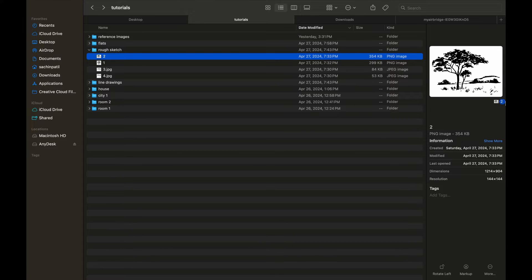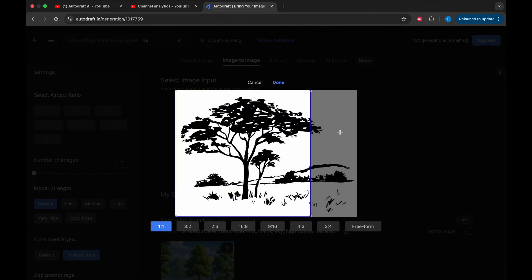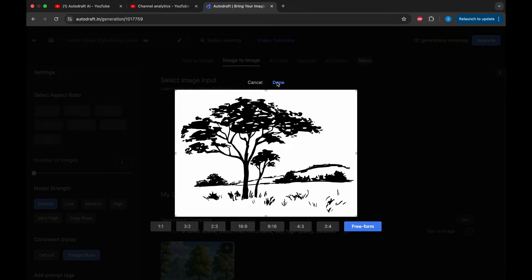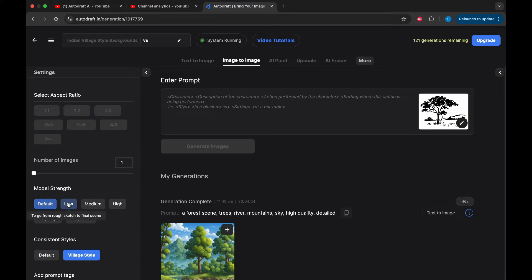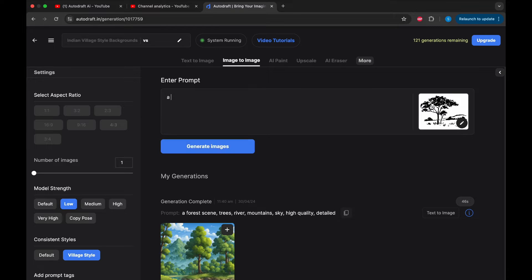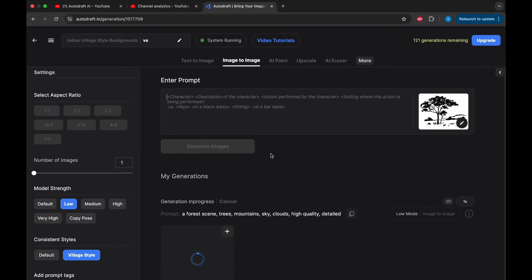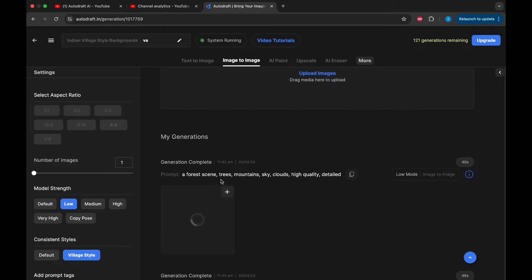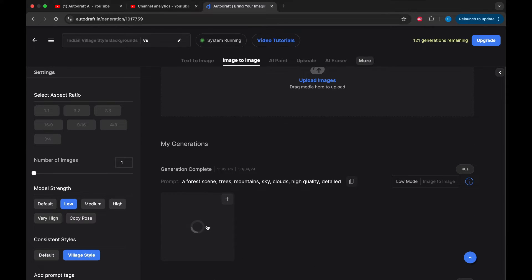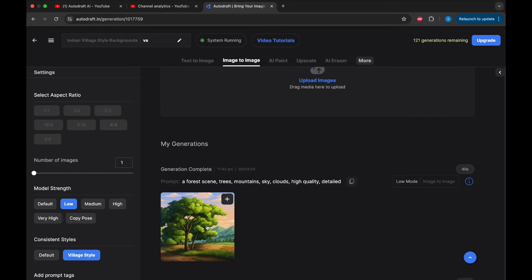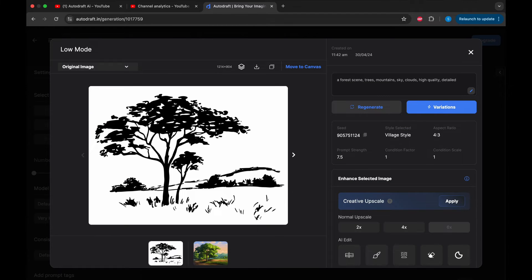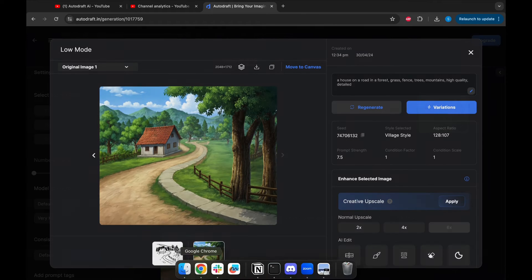Now let's try to create backgrounds from rough sketches. Here I have a few storyboards downloaded from the internet. We will drag the storyboard to our image-to-image tab in Autodraft AI, switch the mode to low mode, describe the output we want as a prompt, and click on Generate. Our output is generated, and we have successfully converted our rough sketch into a background image.